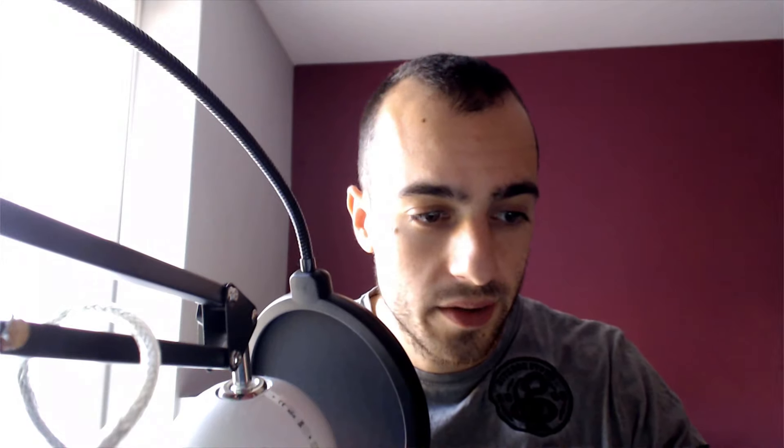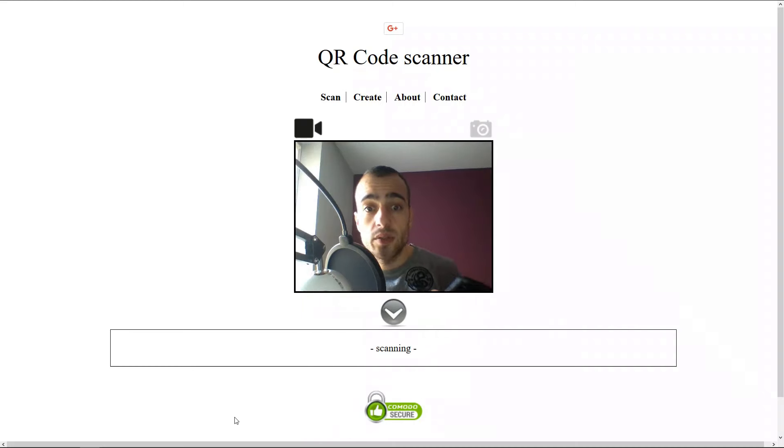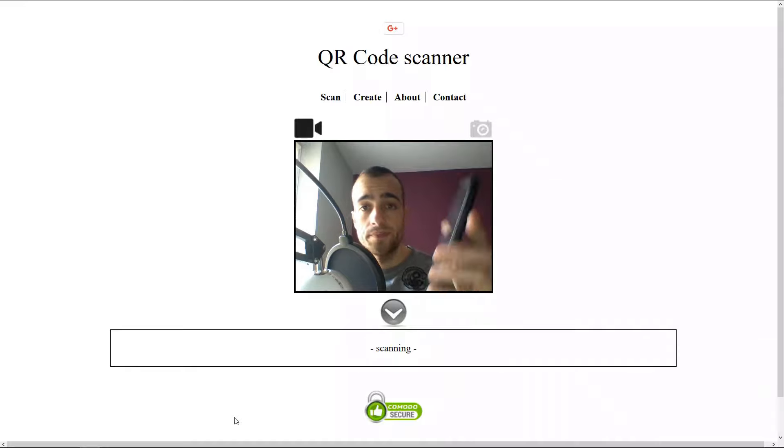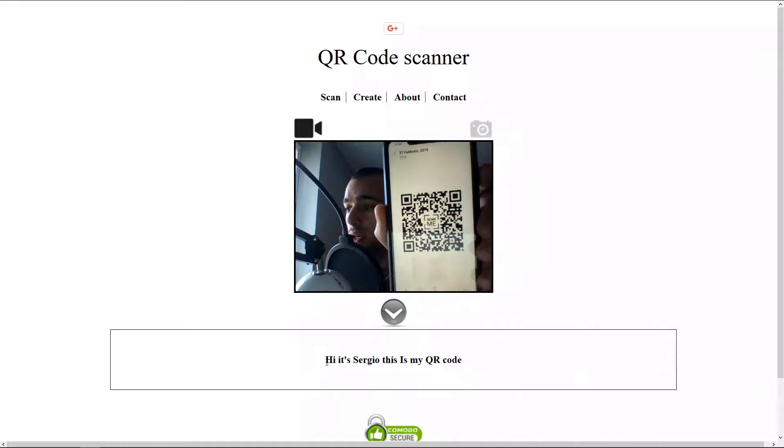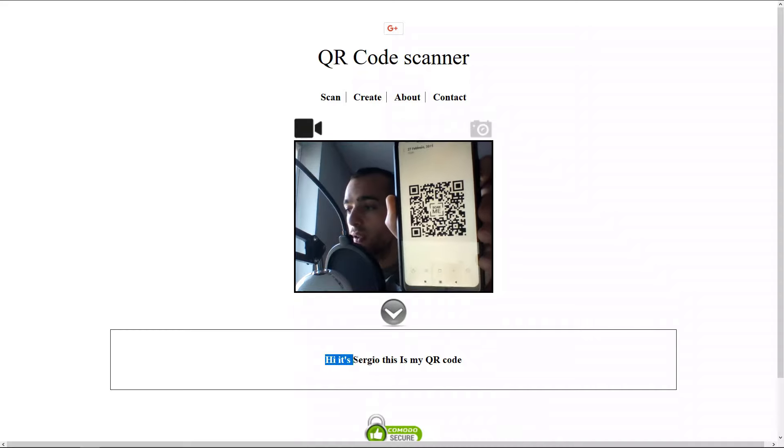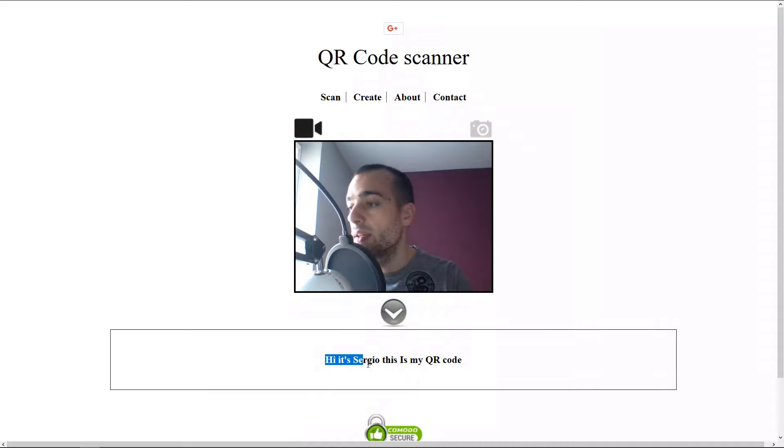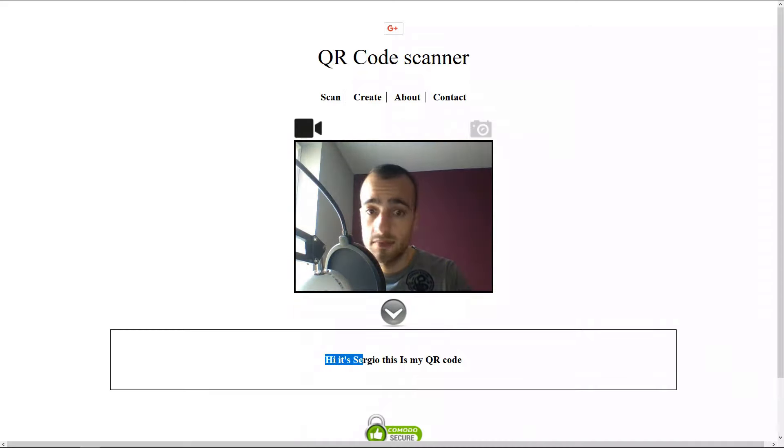A QR code is just a code used to store information and read them quickly. You can put any information you want. For example, I've just created one and I put some text: hi, it's Sergio. I forgot the text, but we will read it now with the reader. Let's go to some free online reader and I'm going to show now the code. It's scanning and now we have the code. Hi, it's Sergio, this is my QR code, as simple as that.